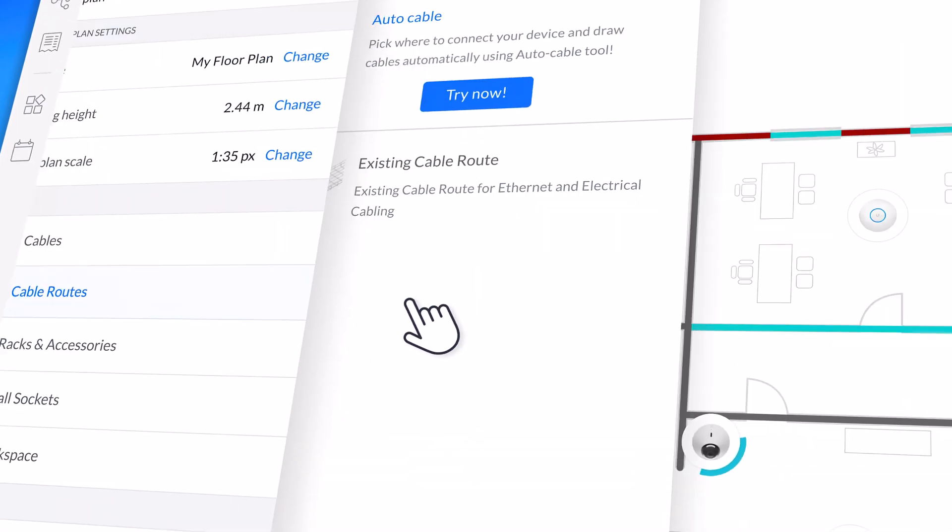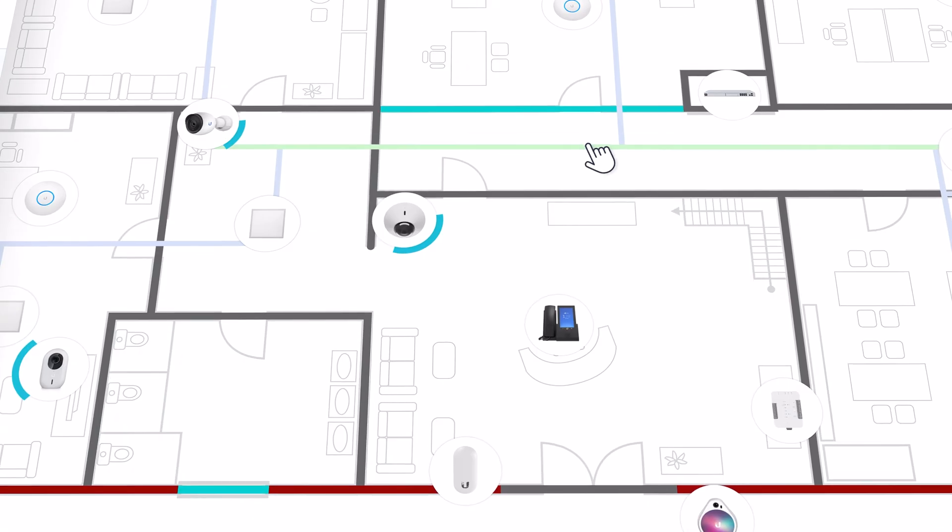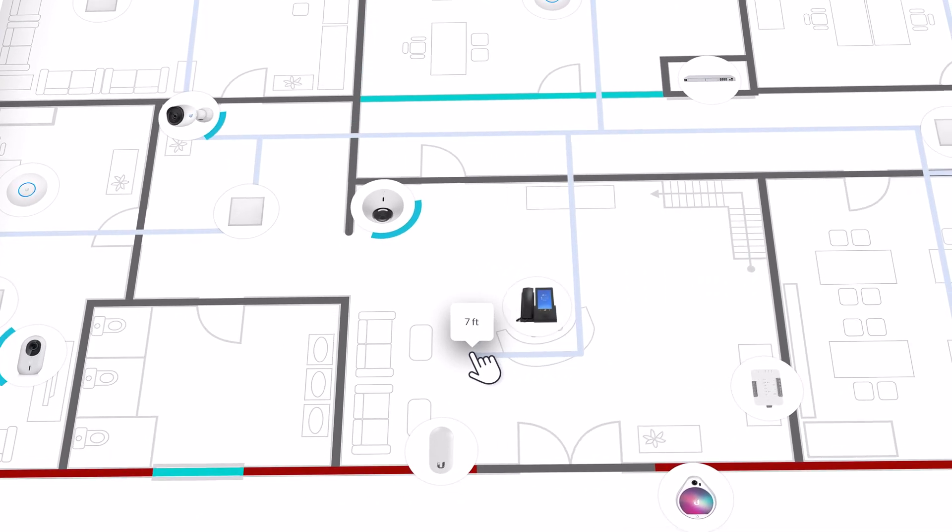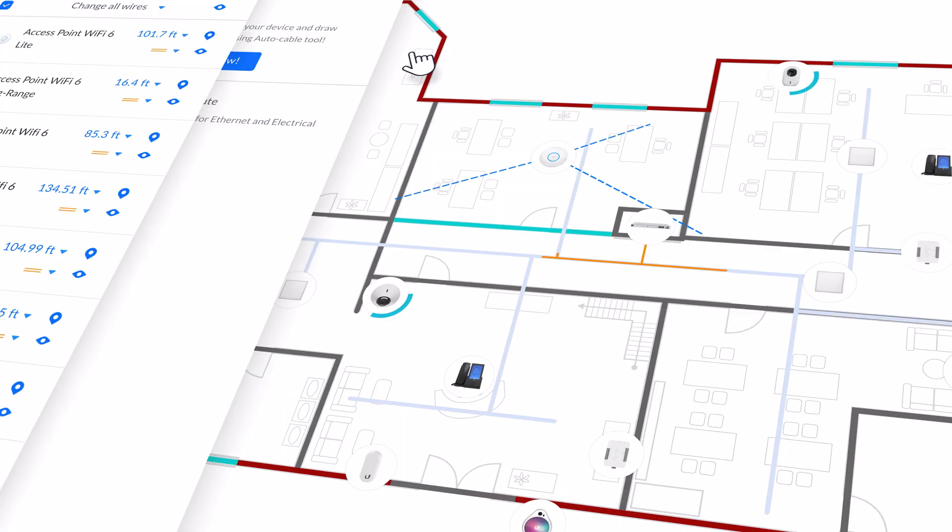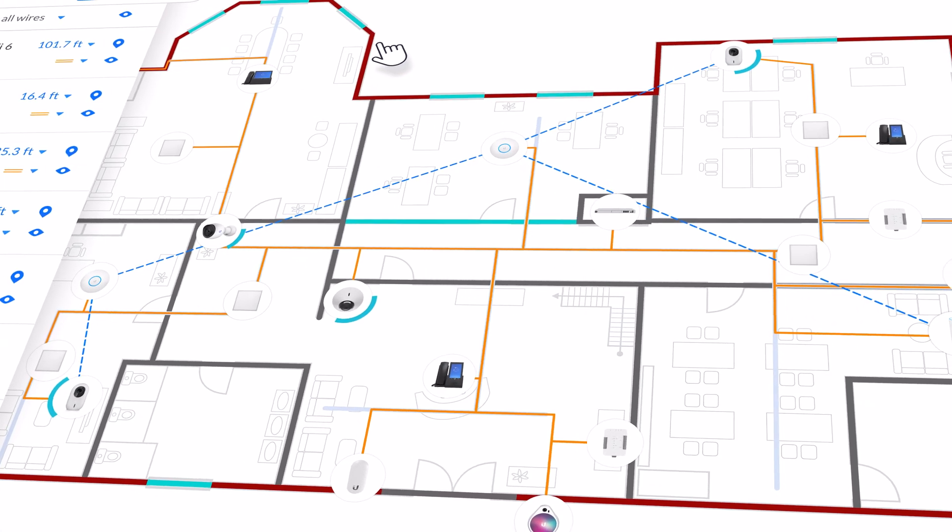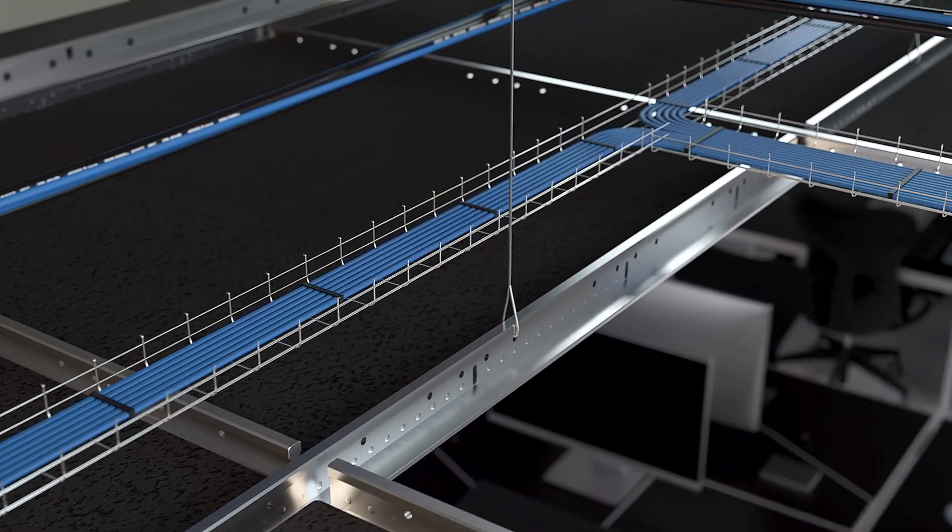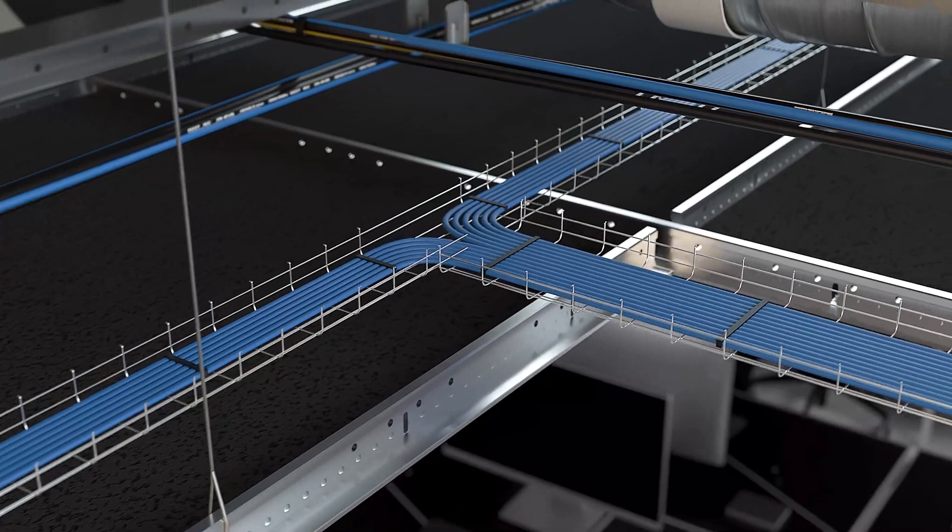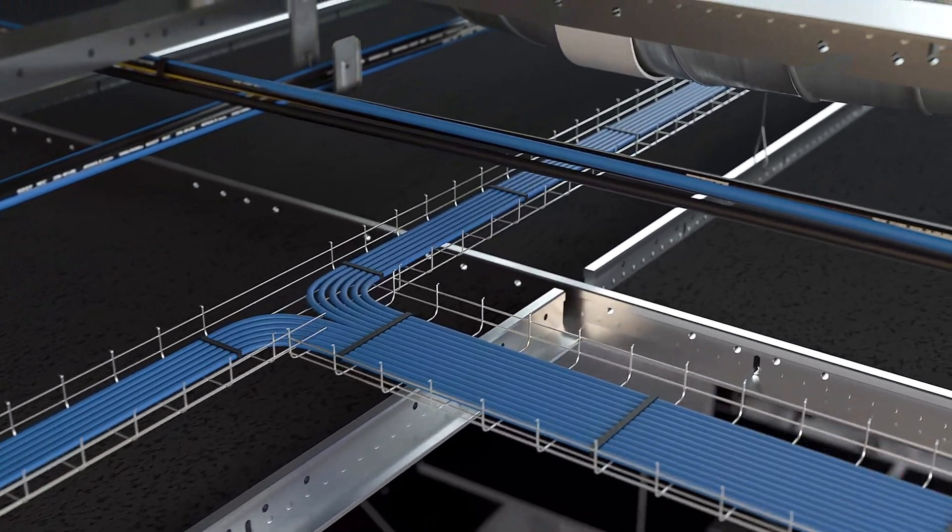Draw your cable routes for new or existing installations, and AutoCable will take them into consideration to display the most efficient and cost-effective cabling for your space.